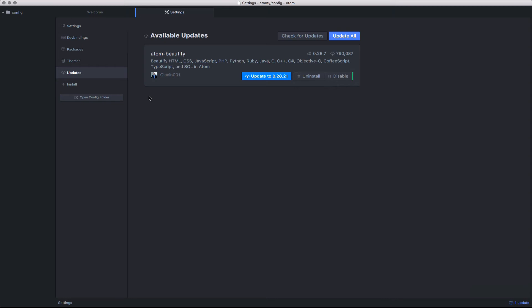Updates can be done by clicking the Update All, which will update all of the available packages, or by clicking on the individual package updates. Clicking this will automatically download and install the updated package.